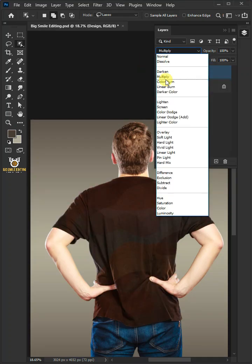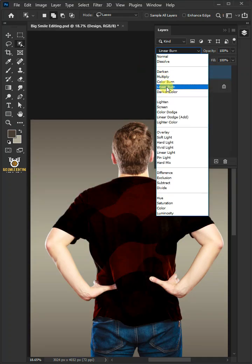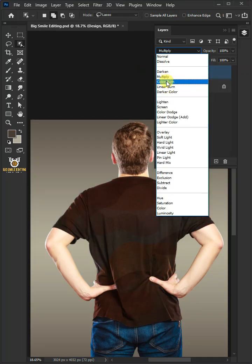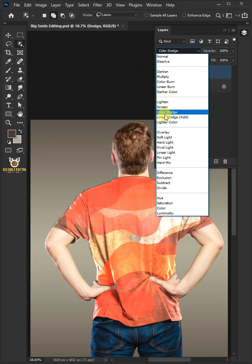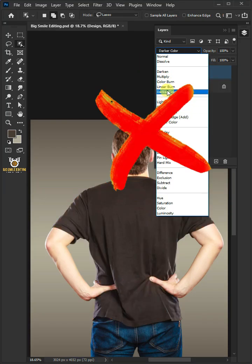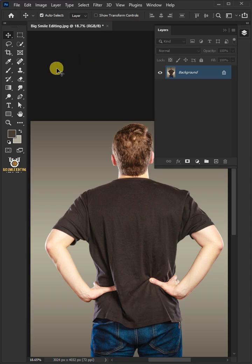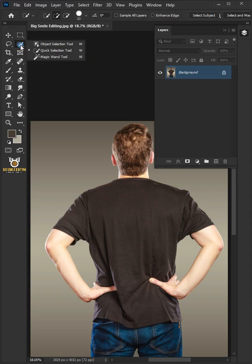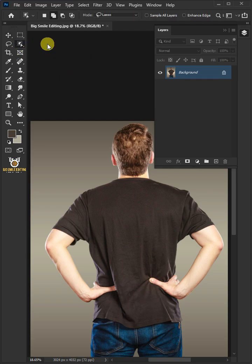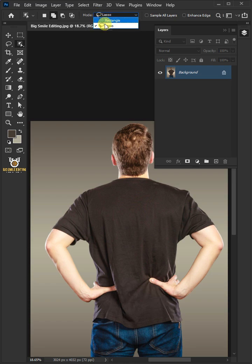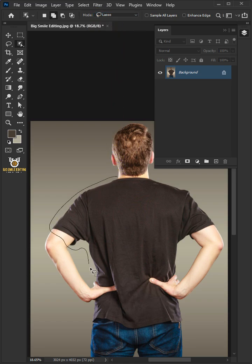Today I'm going to show you how to place a design on a crumpled black t-shirt in Adobe Photoshop. First, open your object selection tool from the toolbar. Open the mode list at the top and select lasso. Create a loose selection around the t-shirt of the model to select it.